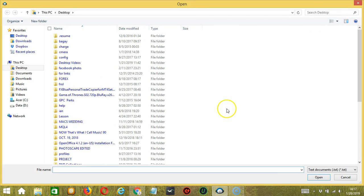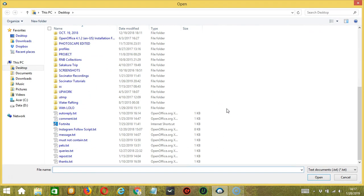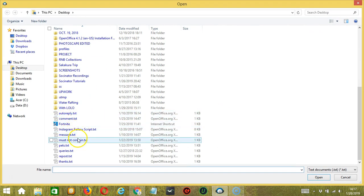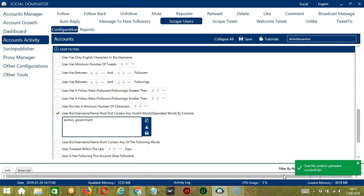You may also import from csv or text file by clicking that button and choosing the right file. Click open and it's uploaded successfully. Click save and you're done.